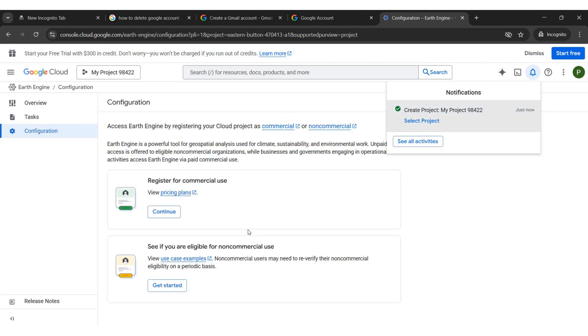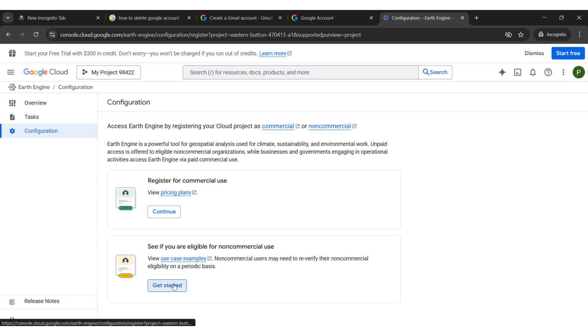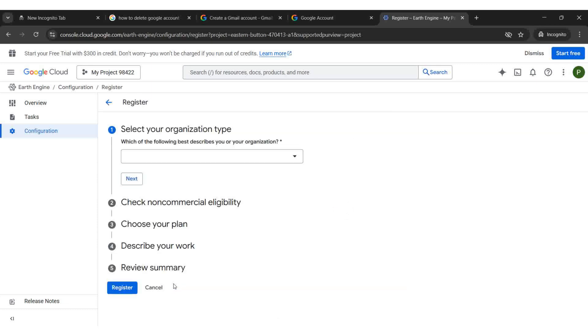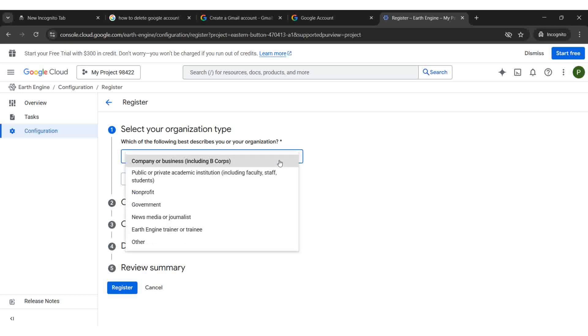Click Get Started under Non-Commercial Use. Select the suitable organization type and click Next.